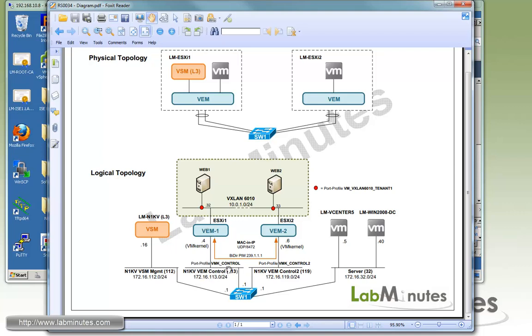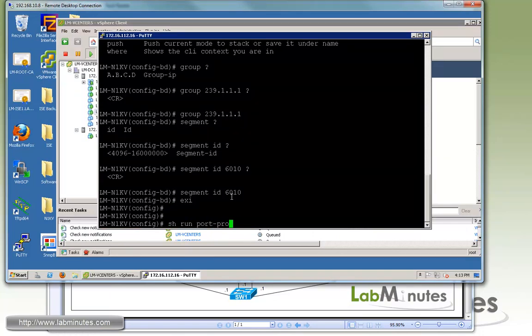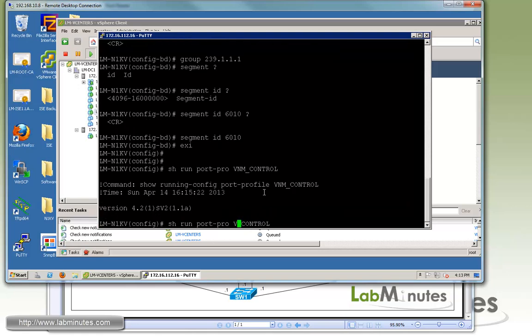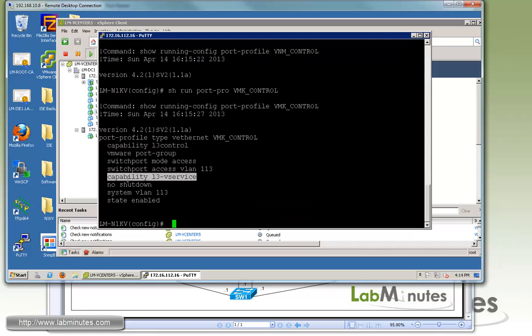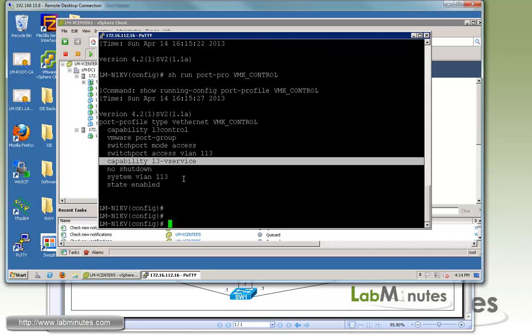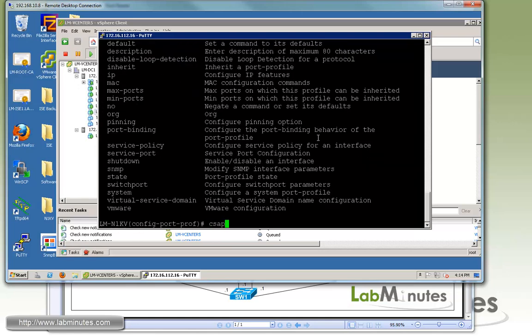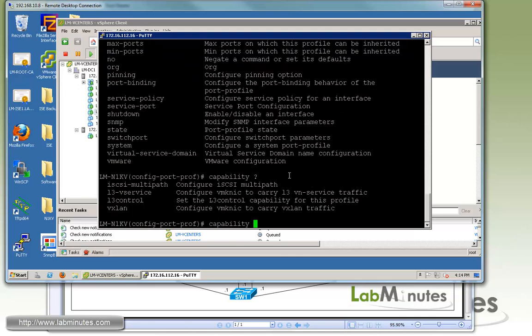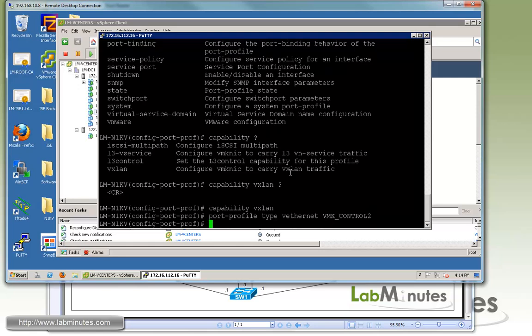The two port profiles we're dealing with here are VMK control and VMK control 2 for each of the respective VEM. Let's do a quick show run port profile VMK control. You can see already we have capability L3 control. We also have capability L3 service that we put in back in the VSG video. But now we need to enable capability VXLAN. We need to do this on both of our port profiles.